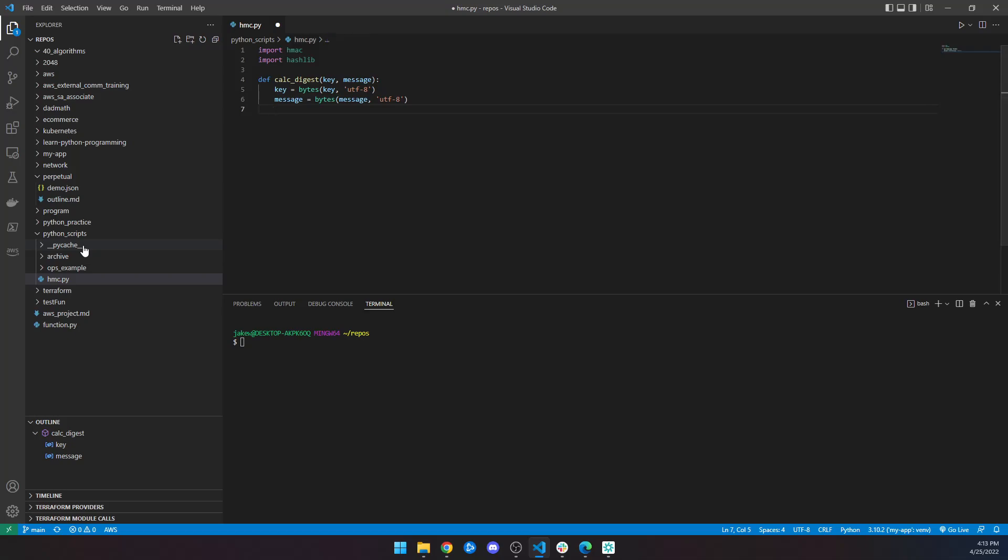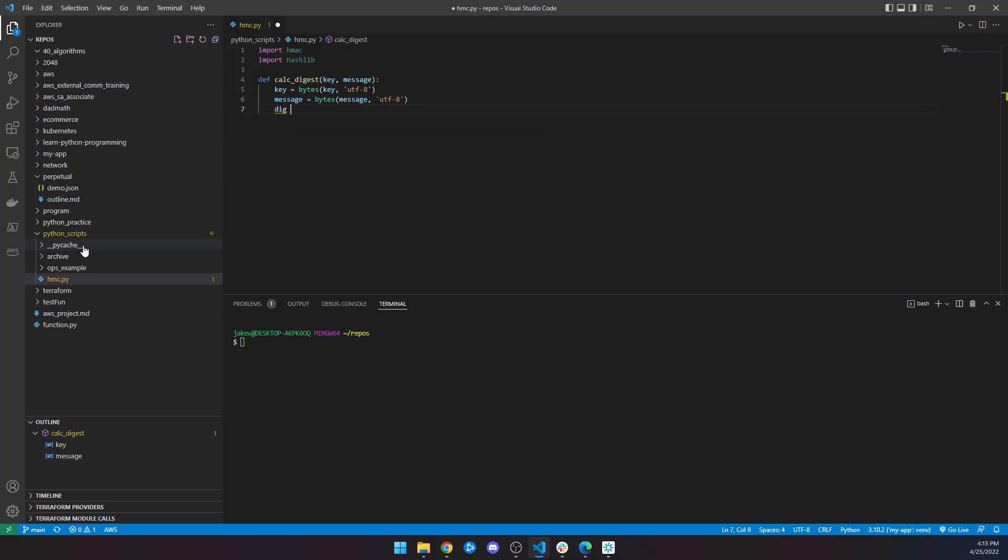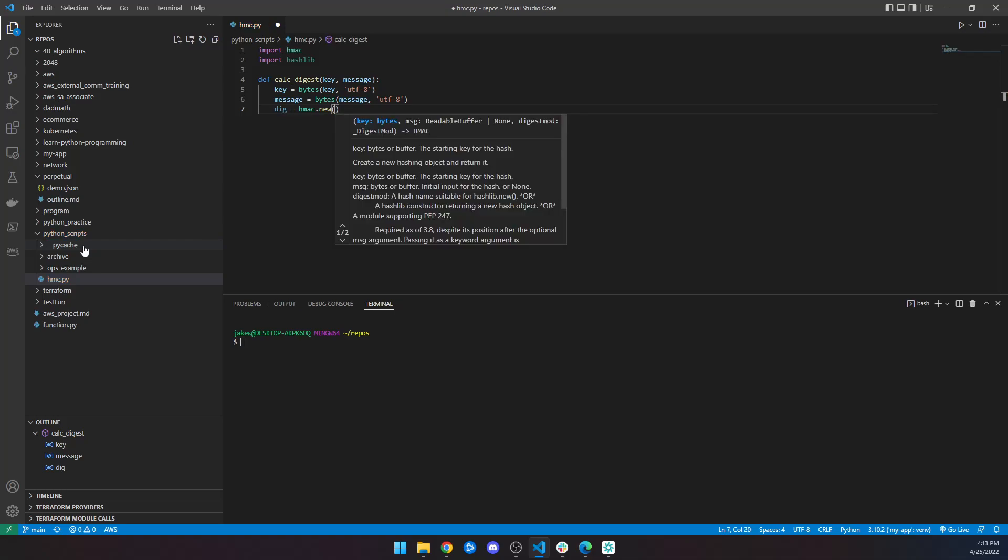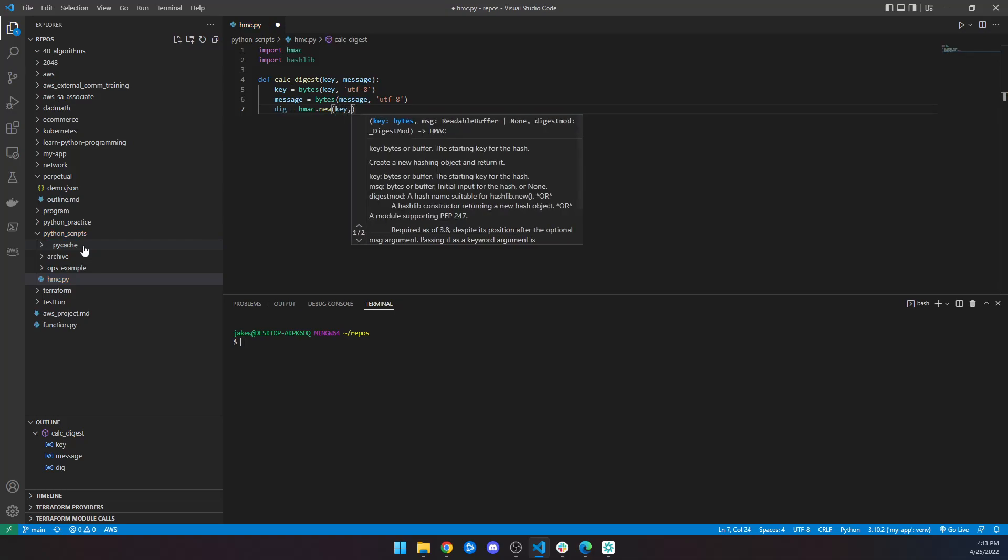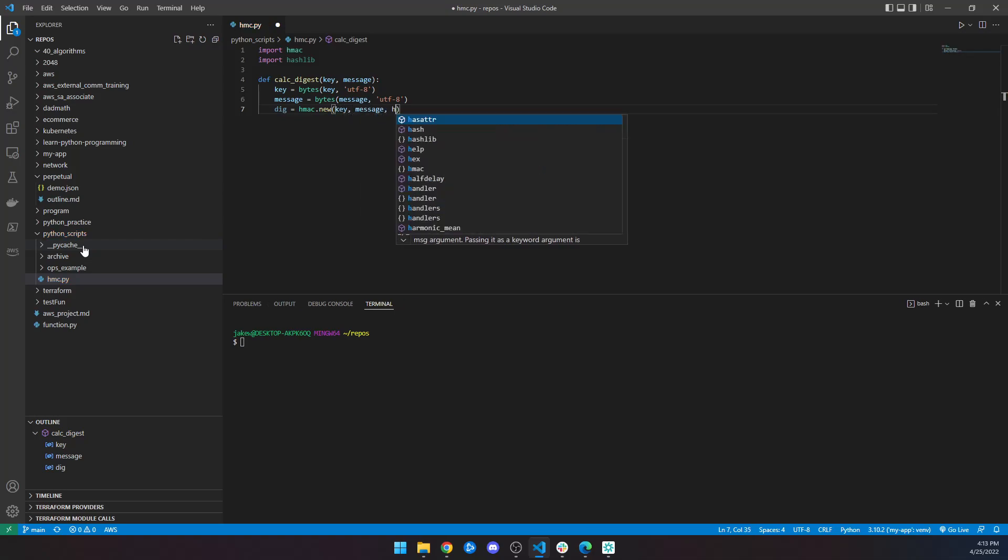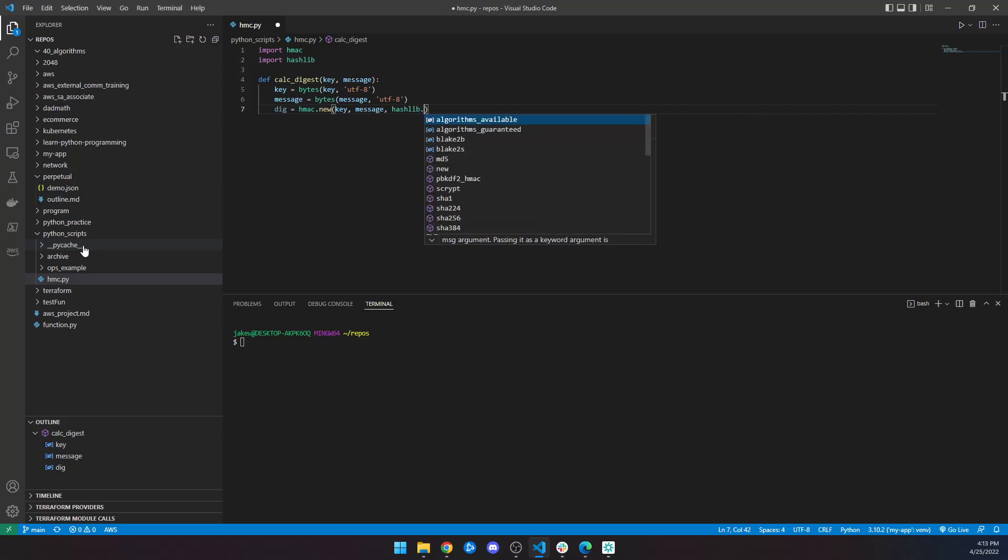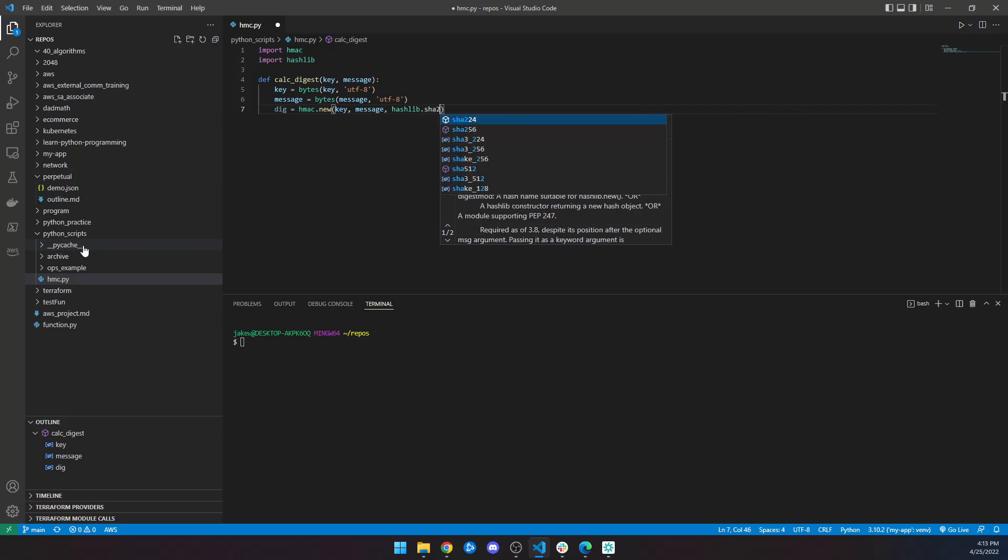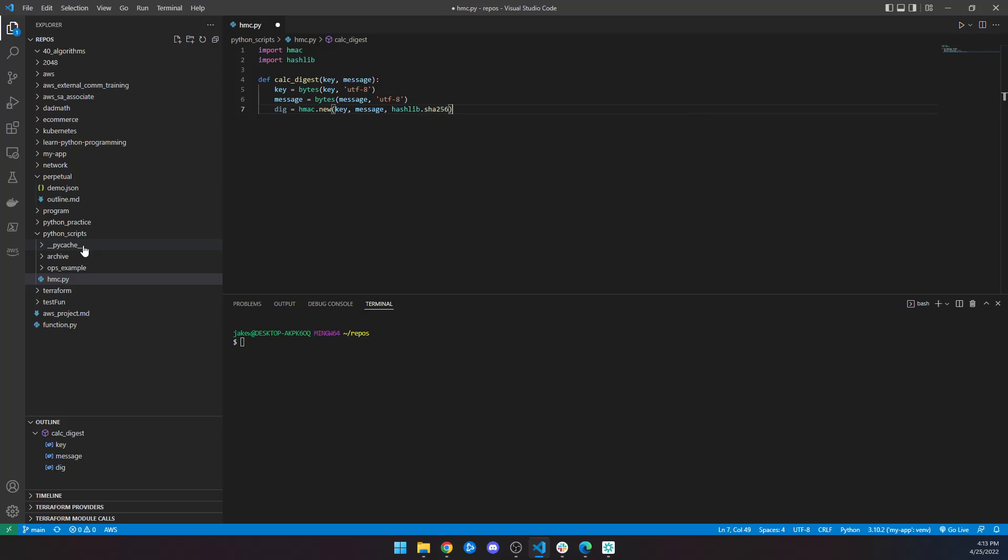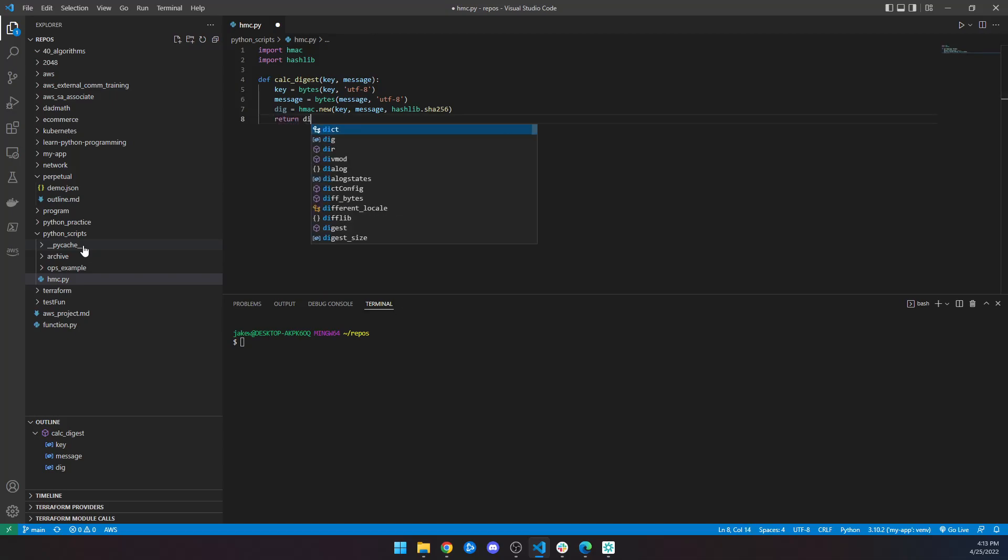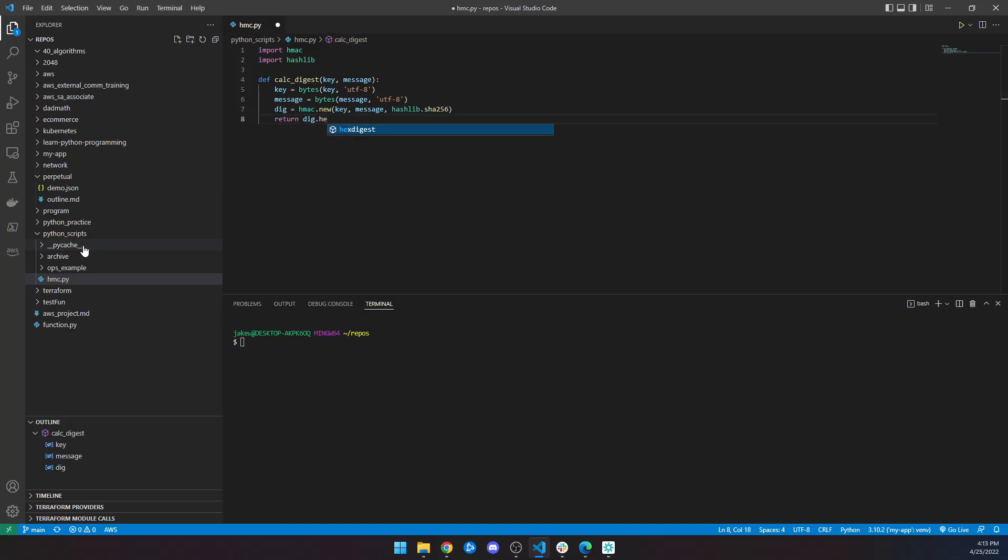Then we're also going to make a dig, which is going to be hmac.new, and it's going to say key, message, and then our hash, hashlib.sha256. Then we will return the hexadecimal digest, so hex digest of our dig.